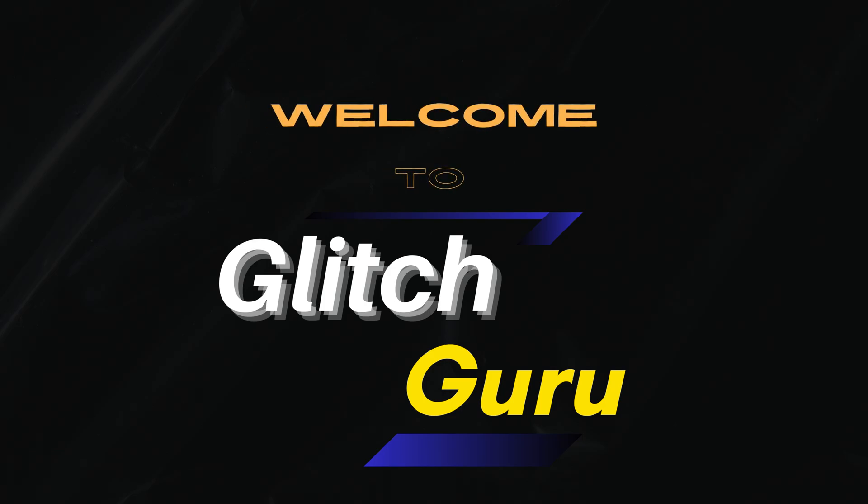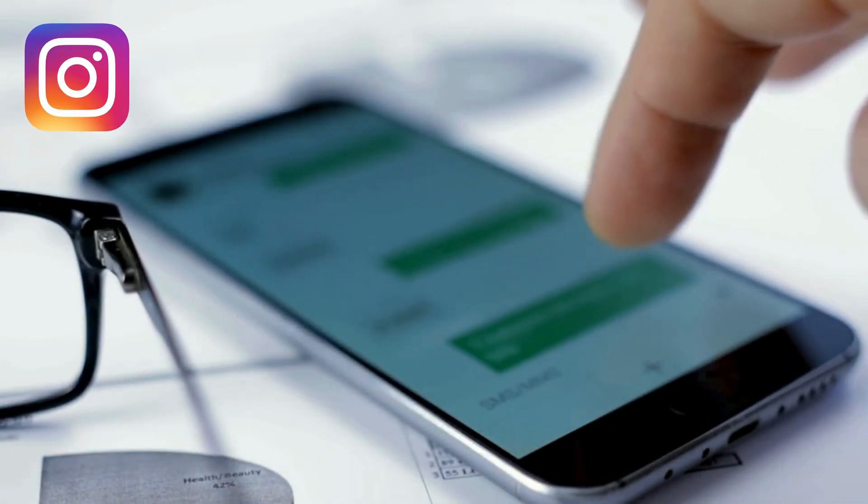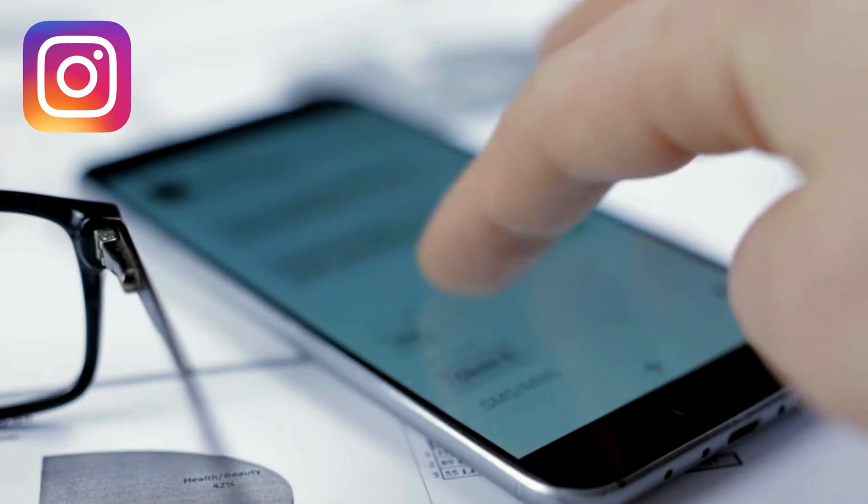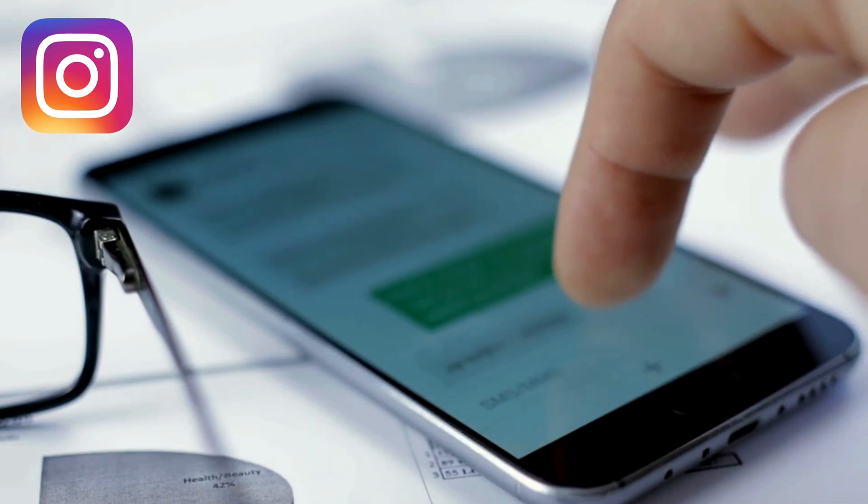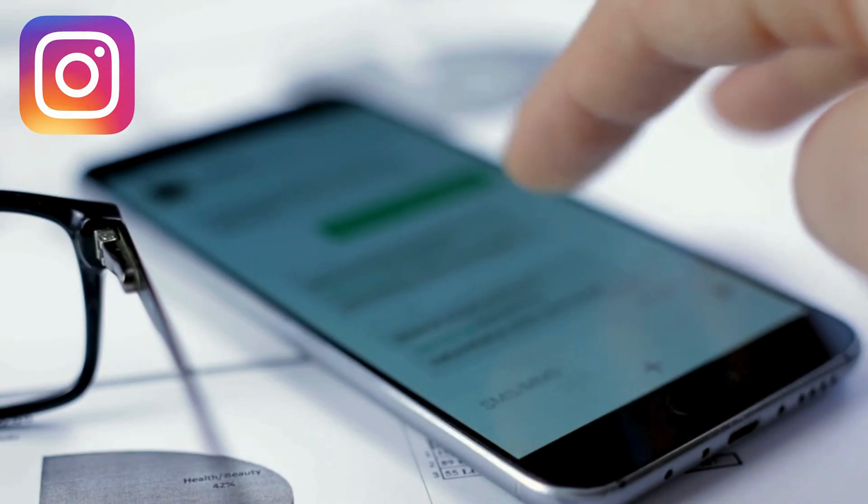Hi everyone, welcome to Glitch Guru. In today's video, we'll show what to do if Instagram is not sending the verification code via SMS on your Android phone.